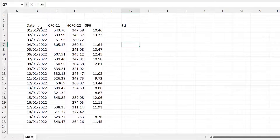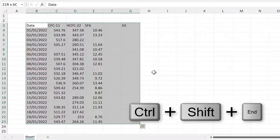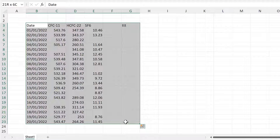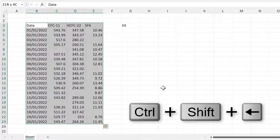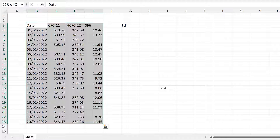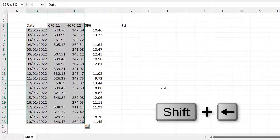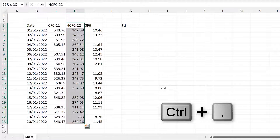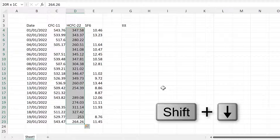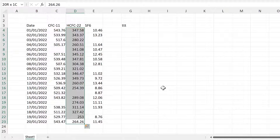If you have something else in the spreadsheet, Ctrl+Shift+End might not work as expected, because Excel now sees that other content as the last cell. You can still use it — just follow up with Ctrl+Shift+Left Arrow to get back to selecting the whole table. Using some combination of all these keyboard shortcuts, you should be able to select whatever cells you want.